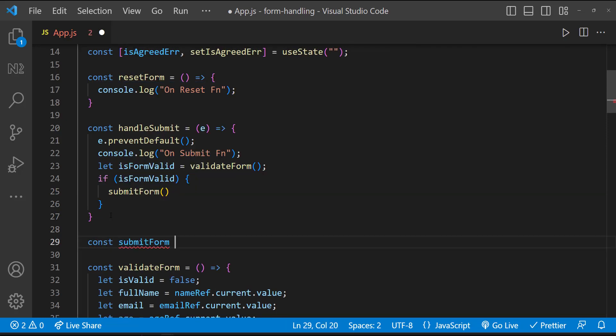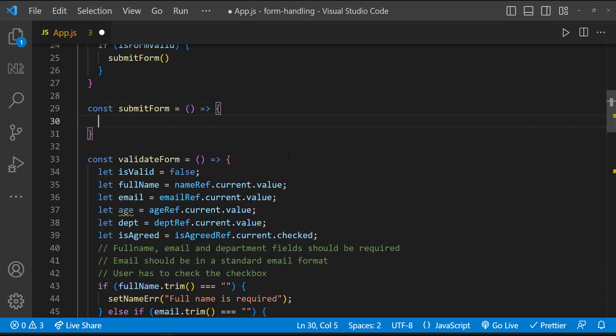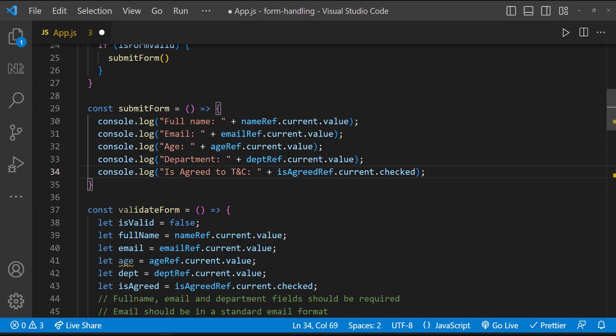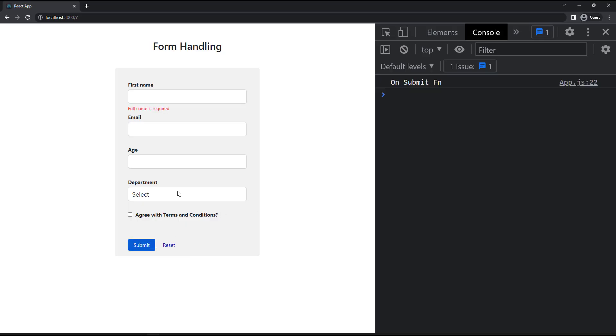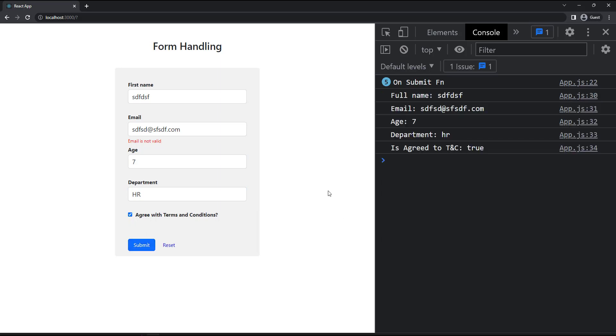Let me also create the submitForm function. Ideally, this is the function in which we can build our payload and invoke the API. But for now, let me console log the values of the form fields. Let me test it once. So when the form is not valid, form is not getting submitted. And when the form is valid, we can see the console logs. That means the form is getting submitted.